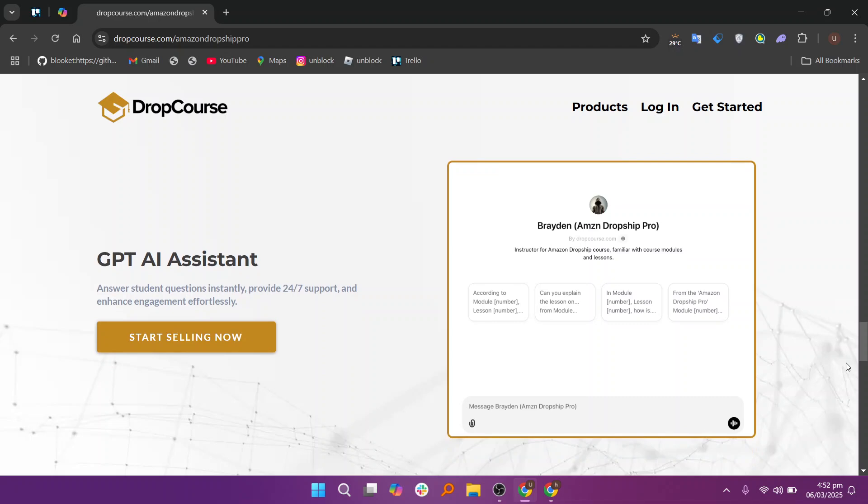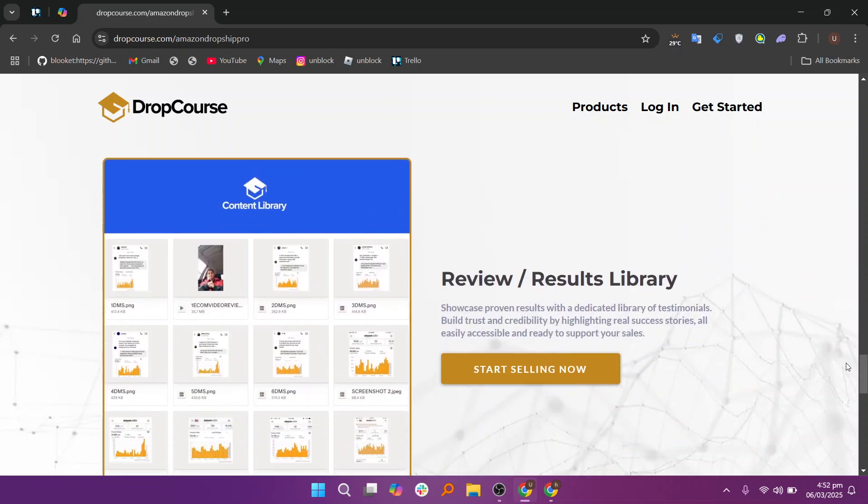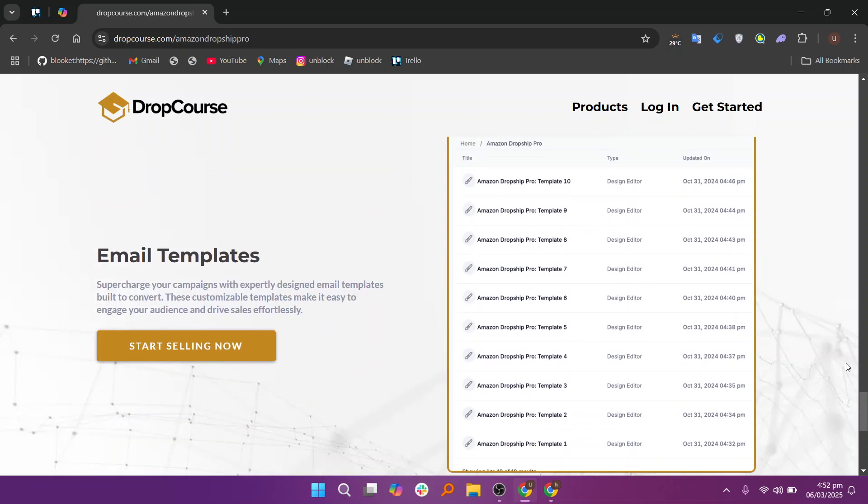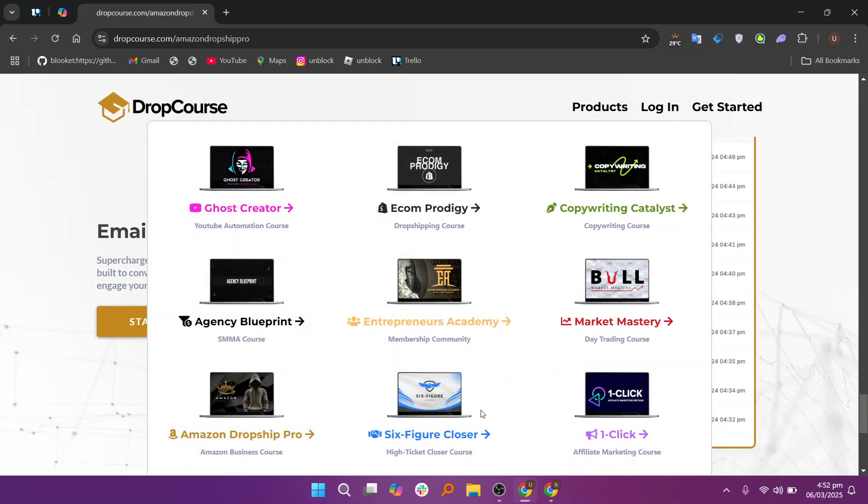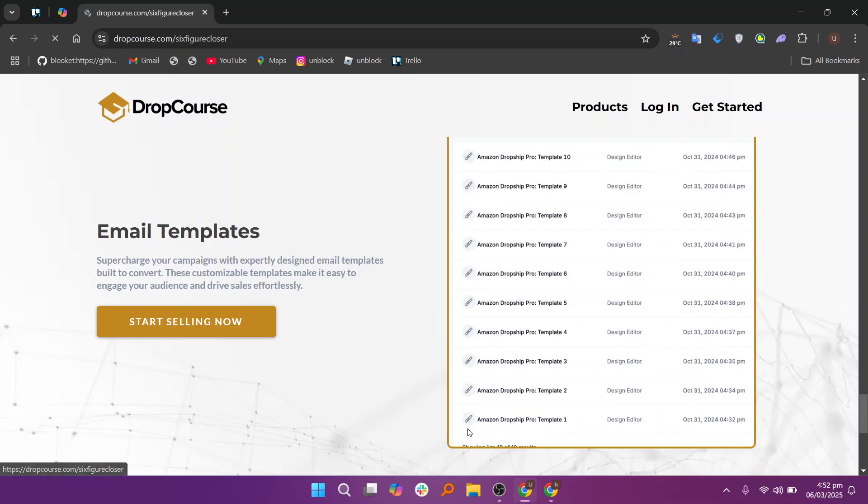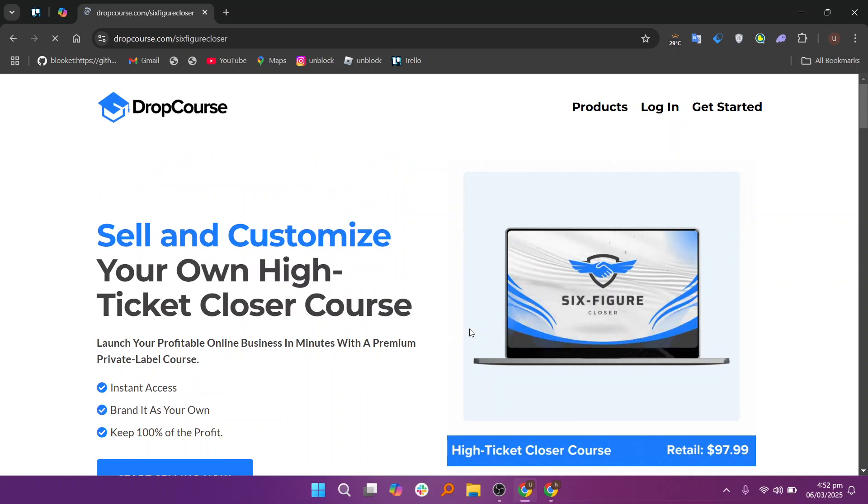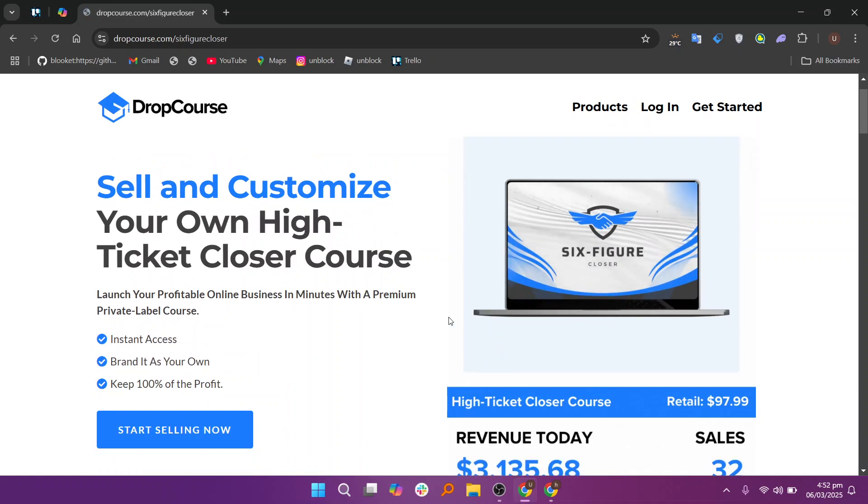The platform's payment processing system is also streamlined, providing students with a smooth, secure checkout experience. Payment options are flexible, and DropCourse supports multiple currencies, making it accessible to users around the world. Whether you are offering a one-time payment, subscription model, or payment plans, the platform allows you to set pricing options that suit your business model.